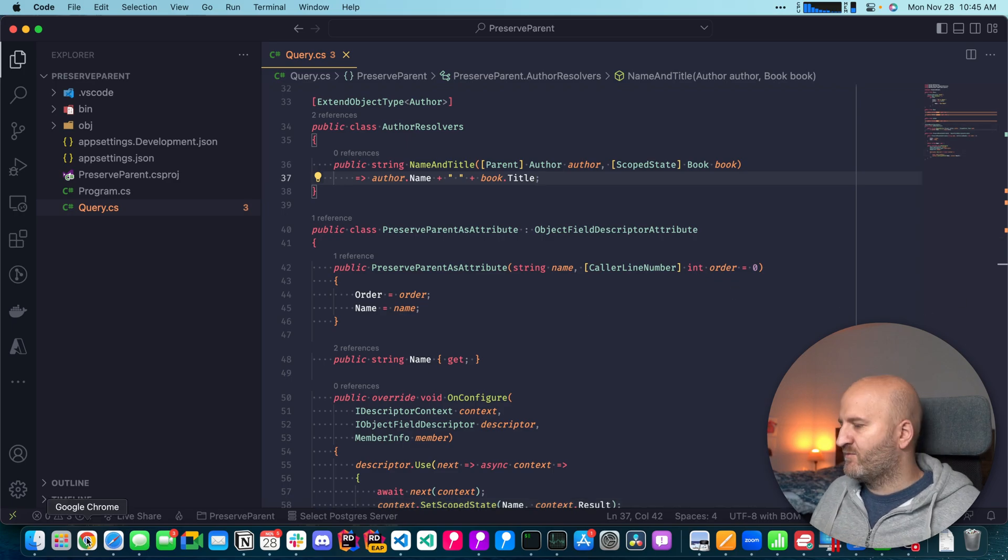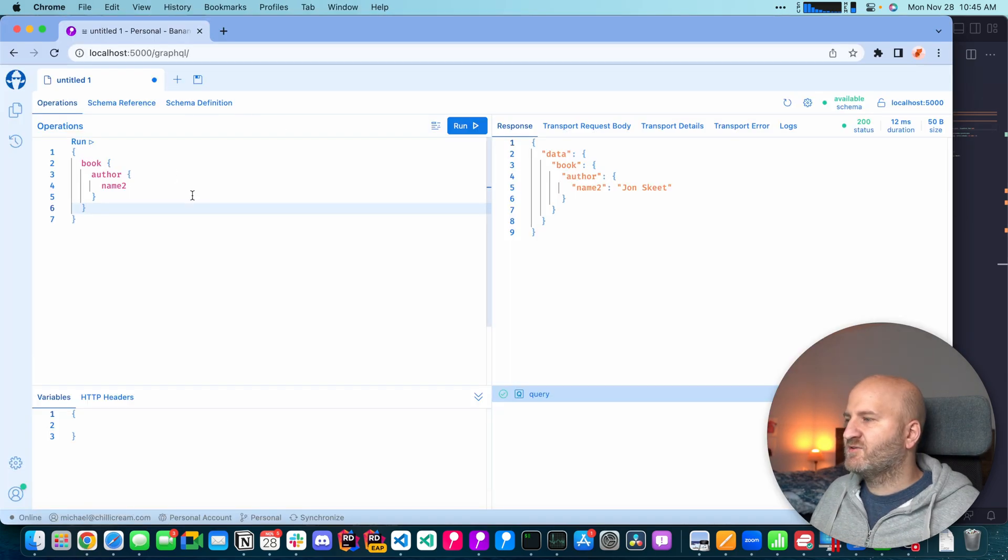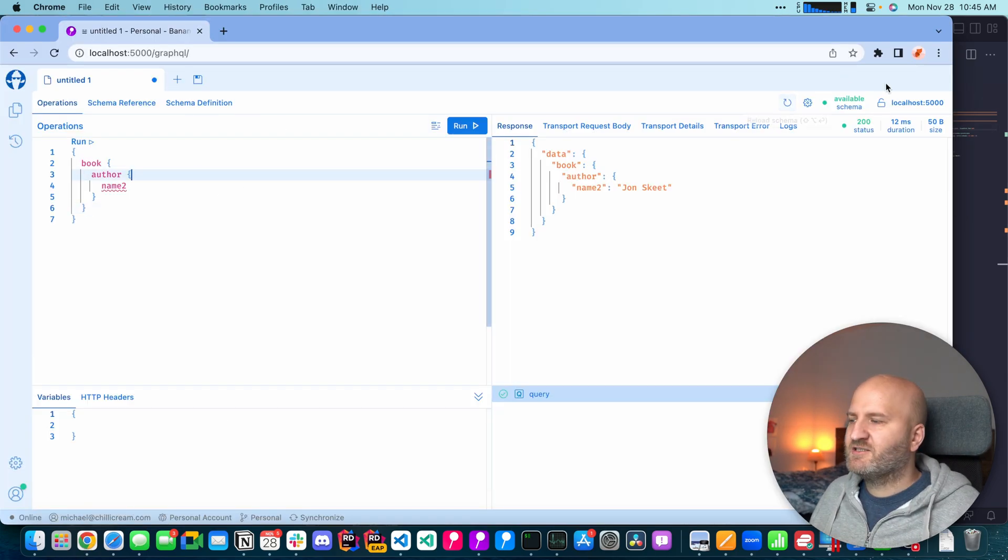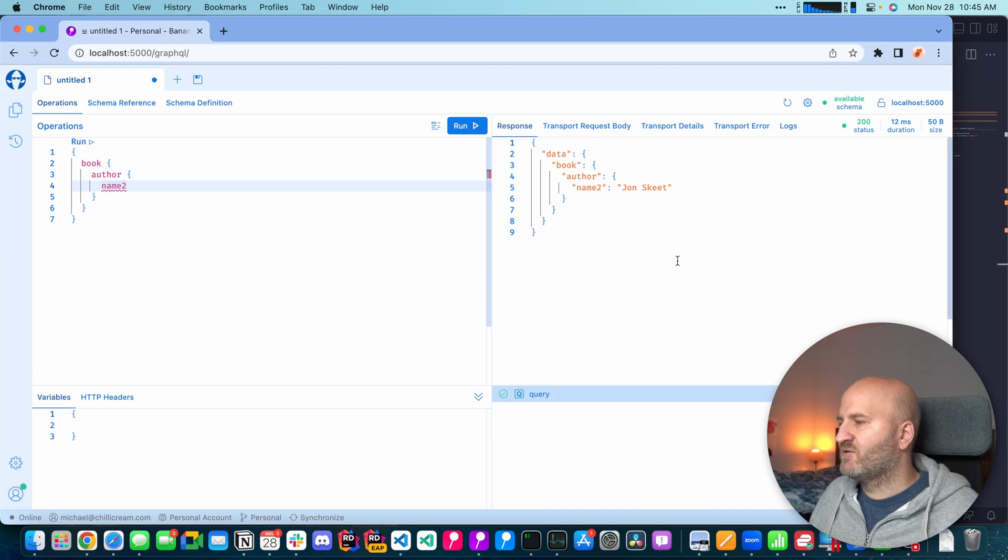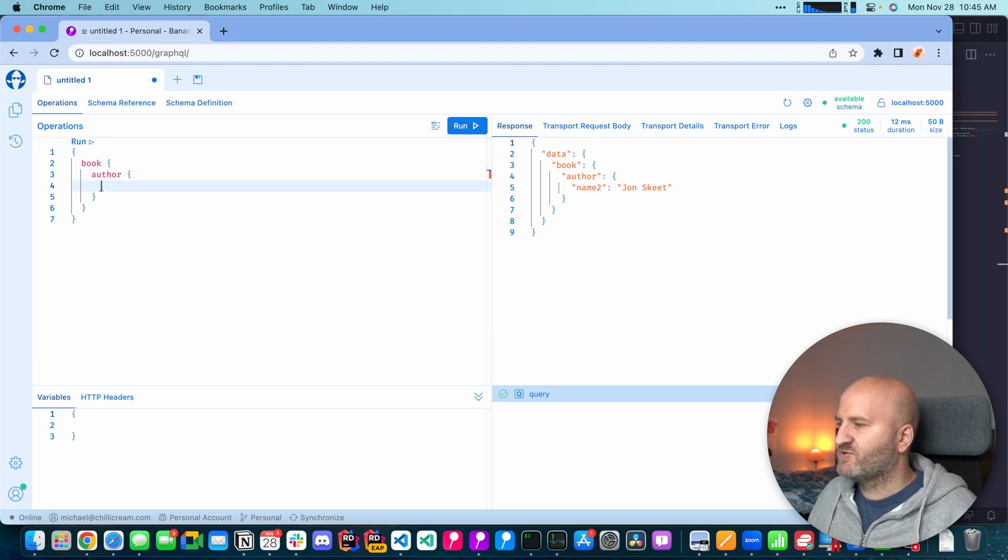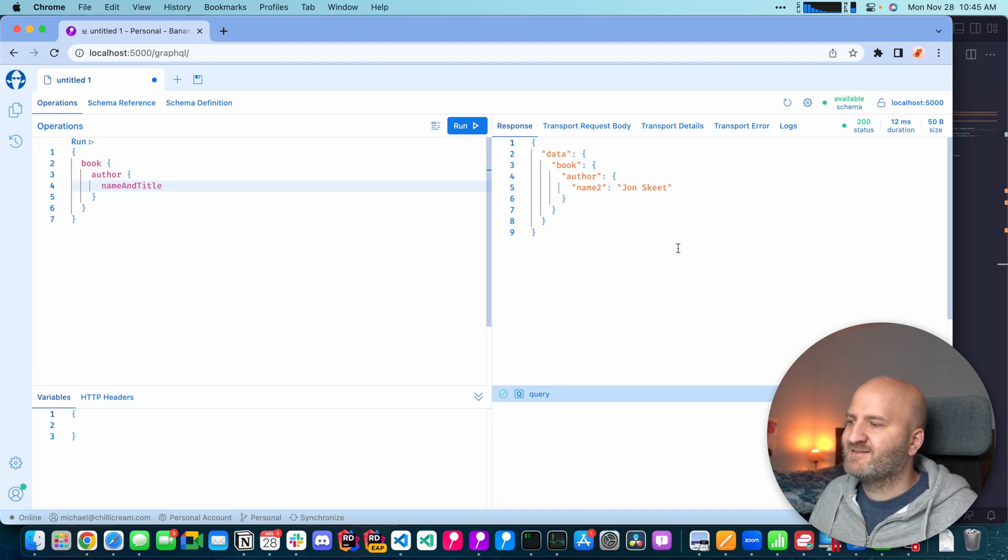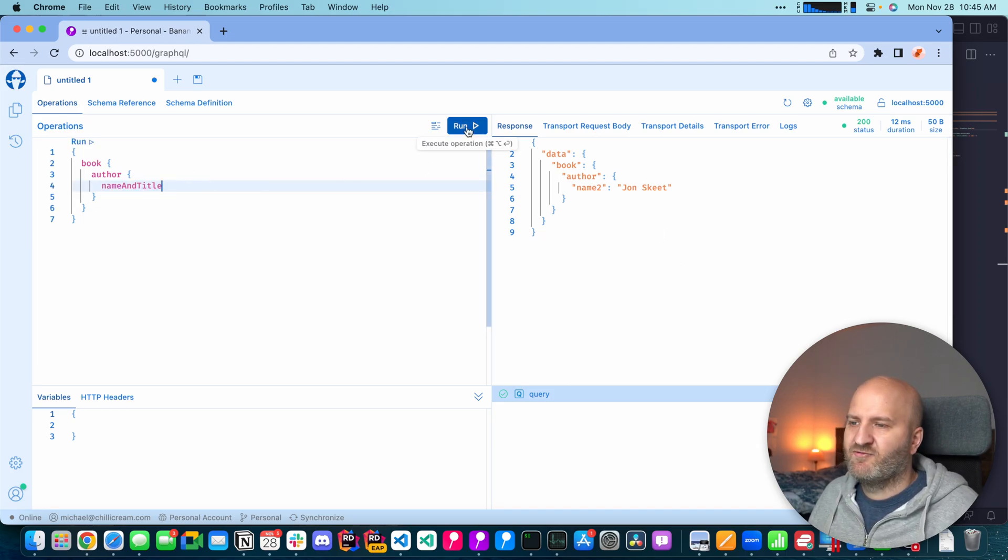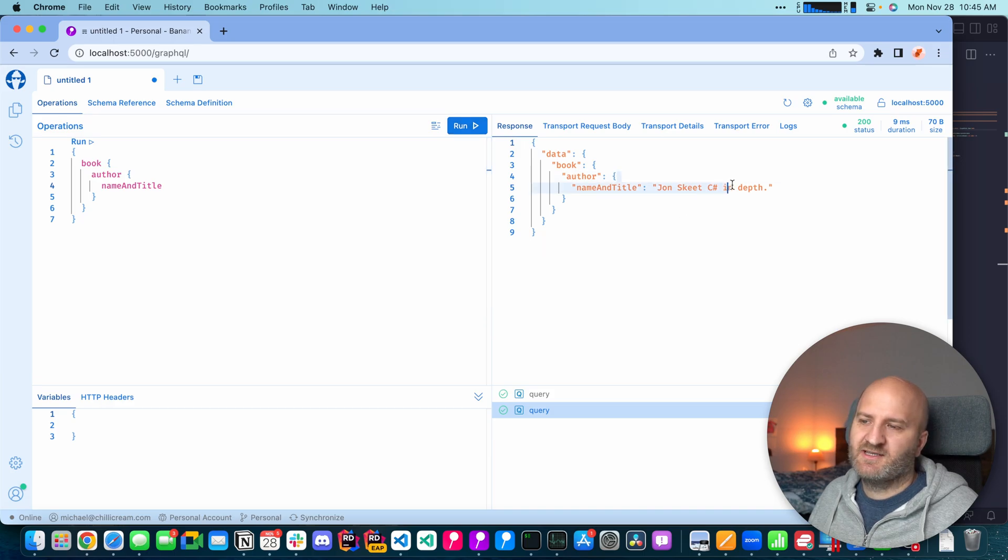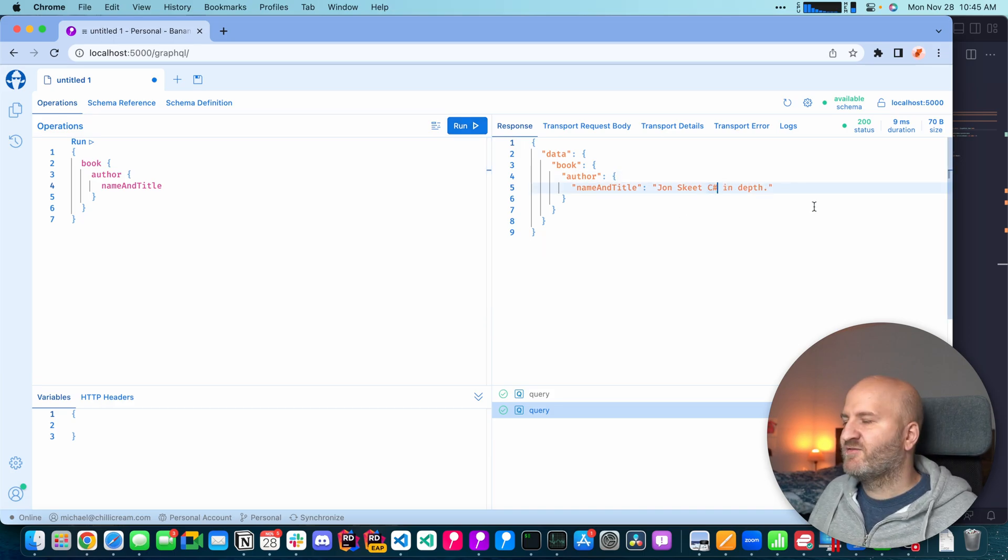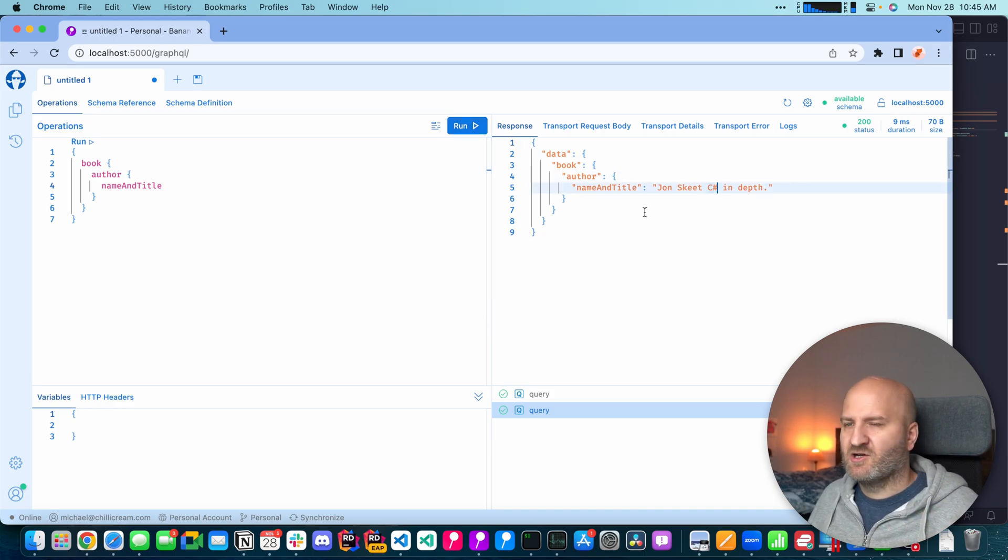Let's try it out. We go back to our browser, refresh the schema and you can see that it's no longer valid because now we have a name and title here. If we run it, then we get John Skeet and C sharp in depth. So very basic.